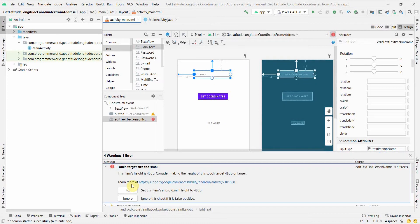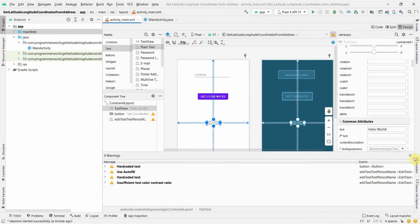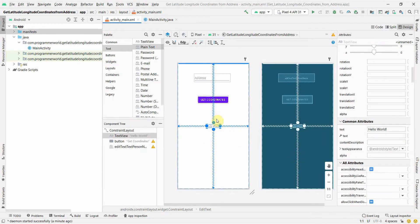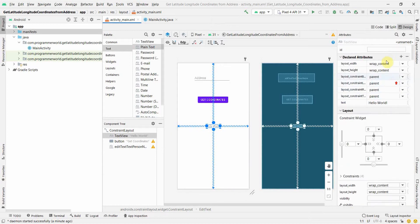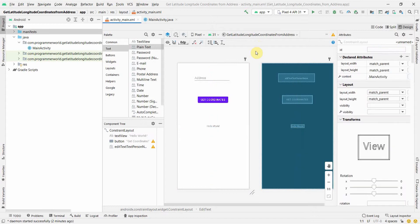There's a small error — it's asking me to increase the size, which is fine. We'll also add a TextView where we can print the output, and give it an ID so we can reference it in our main Java code to display the coordinates.